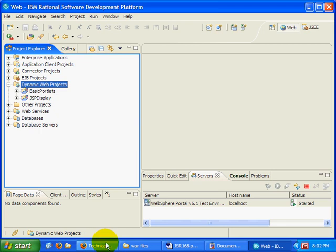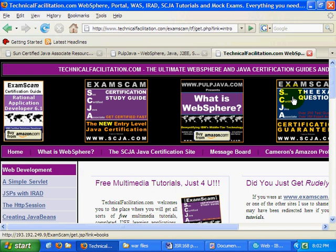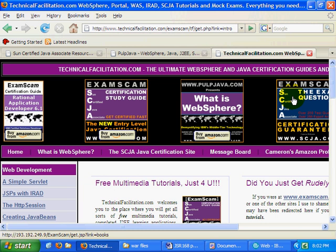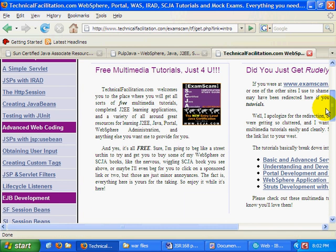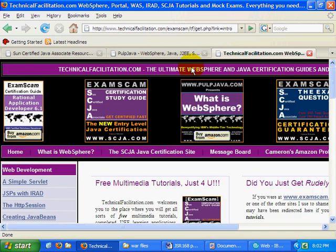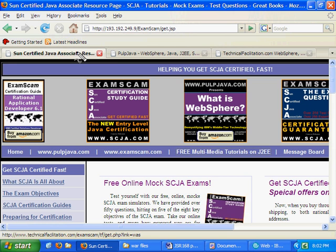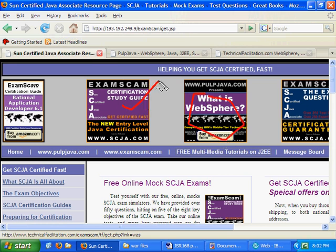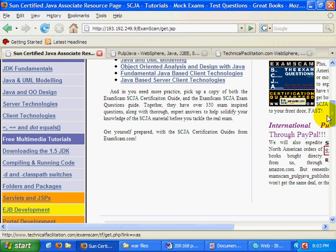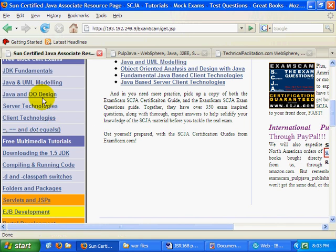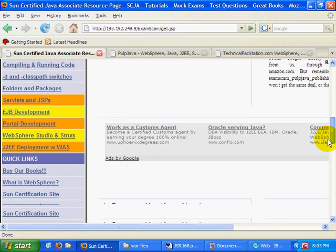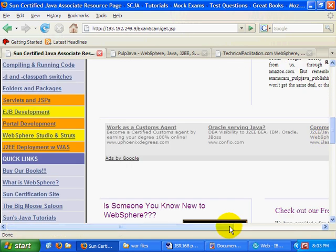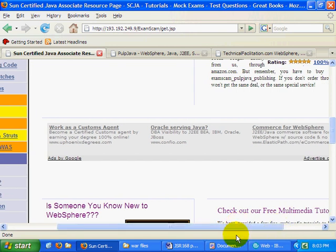Hi, I'm Cameron McKenzie. I'm the webmaster of www.mcnz.com, where you can go and get all sorts of free tutorials. I'm also the webmaster of scga.com and the author of What is WebSphere and the SCGA Certification Guide and Question Guide with over 300 questions in it. Please come to my site, check out some of the online mock exams that you can take, and if you don't get a chance, click on a Google Ad or two and visit some of my sponsors.